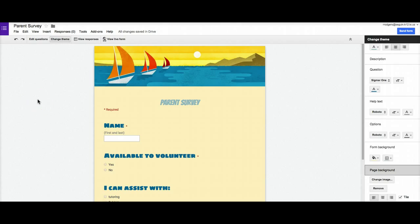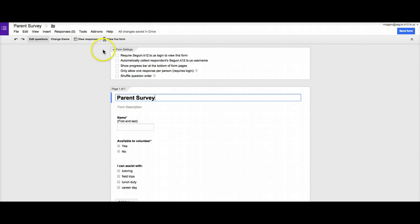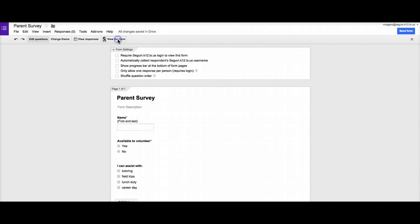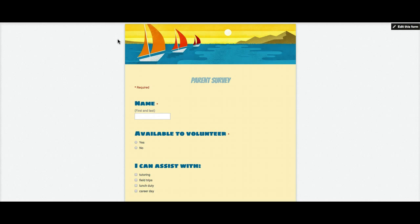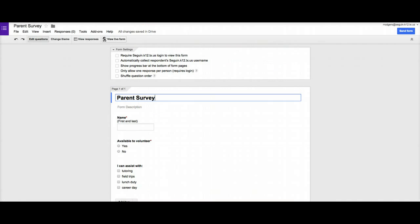The next thing that we're going to talk about is I'm going to go back into edit questions here. And notice when I go to edit questions, I don't see my theme. If I want to actually see what the theme looks like in live and in person, if I click view live form, it will take me to this is what the online form would look like for, again, any of my survey participants. So I'm going to close that and go back into here.